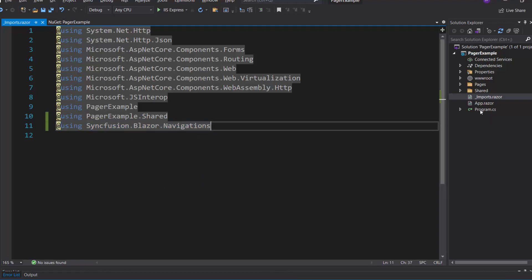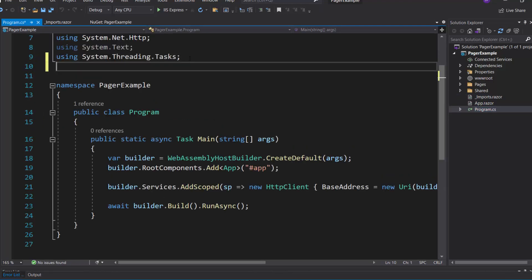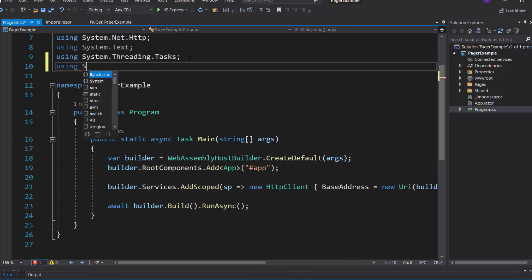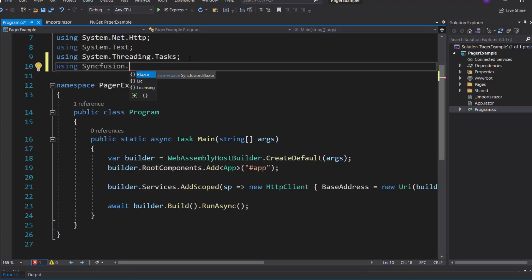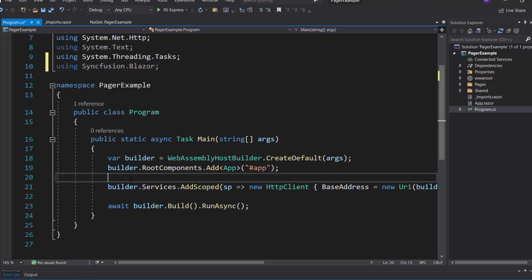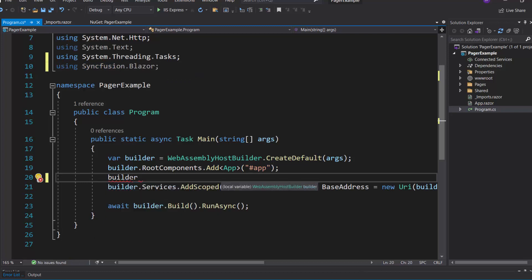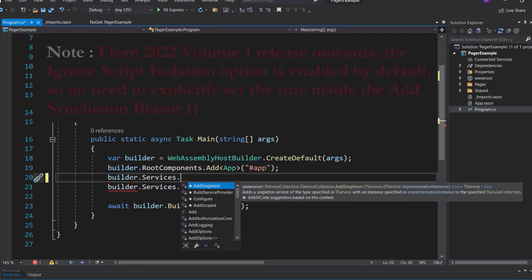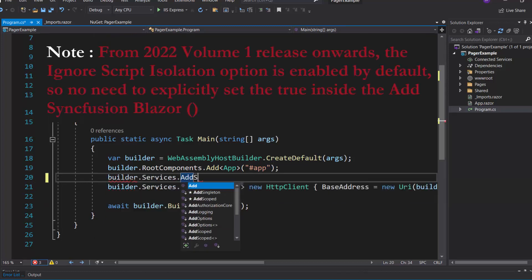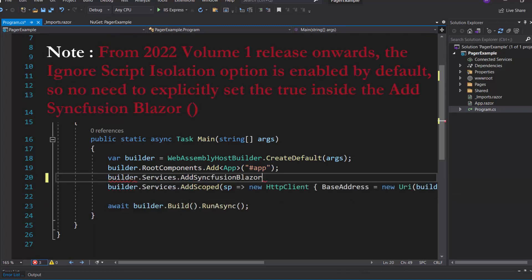Next, I open the Program.cs file and add the Syncfusion Blazor namespace. Then I register the Syncfusion Blazor service by calling the method AddSyncfusionBlazor within the main method.